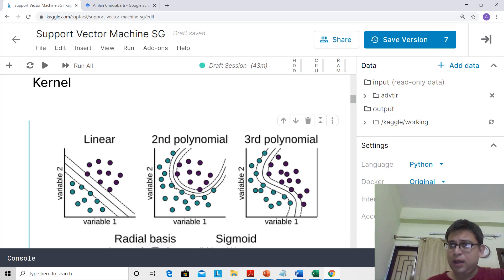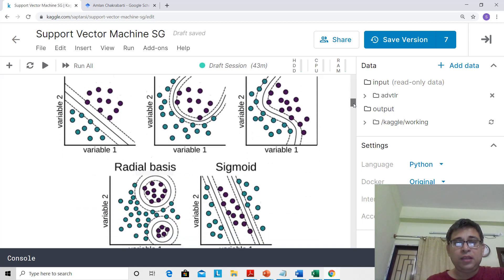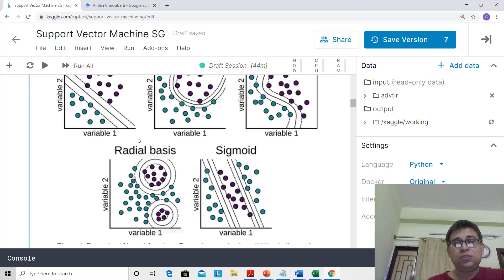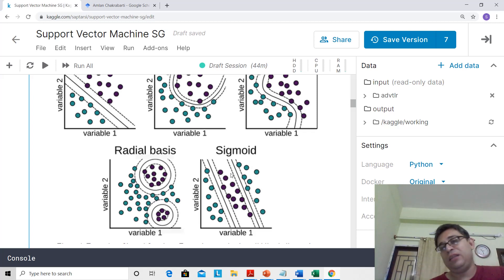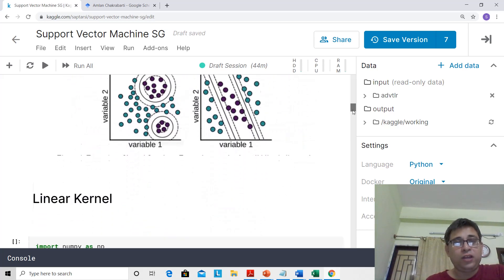You can go for polynomial decision boundaries — second degree polynomial, third degree polynomial. There are density portions within another class, so you can draw kernels which are like circles with a radius — radial basis functions. Sigmoid functions allow you to have multiple boundaries. That's the beauty of SVM: you can have different kinds of non-linear boundaries.